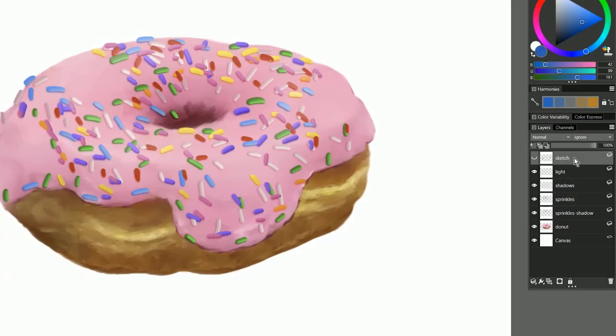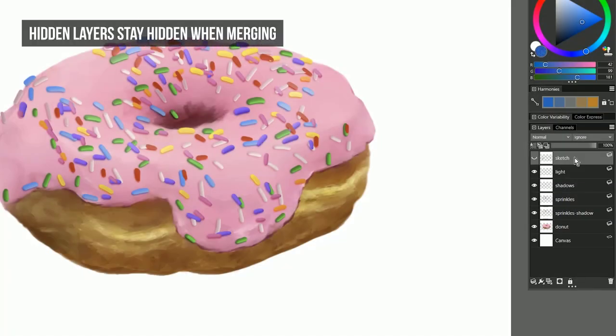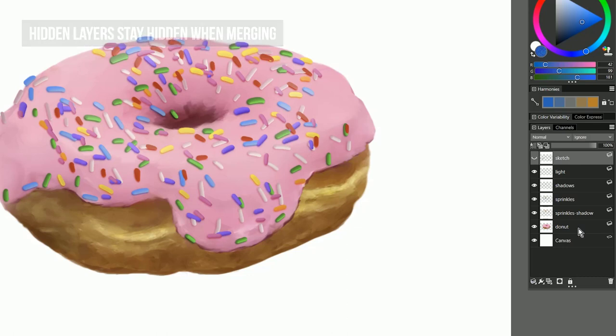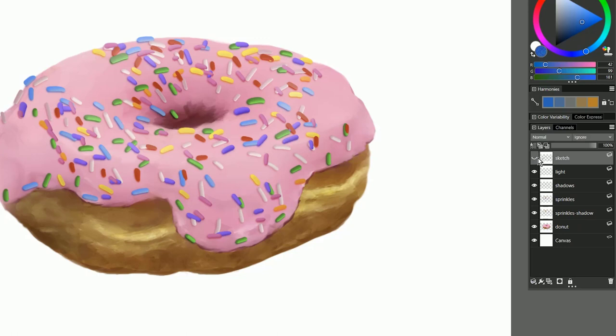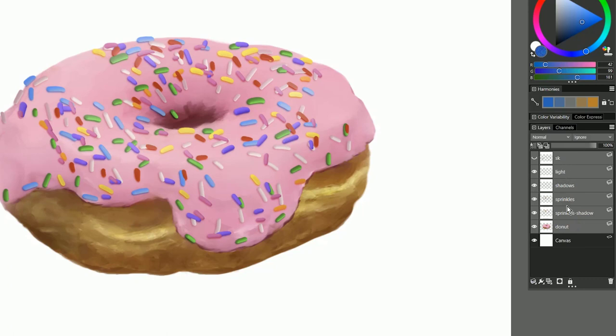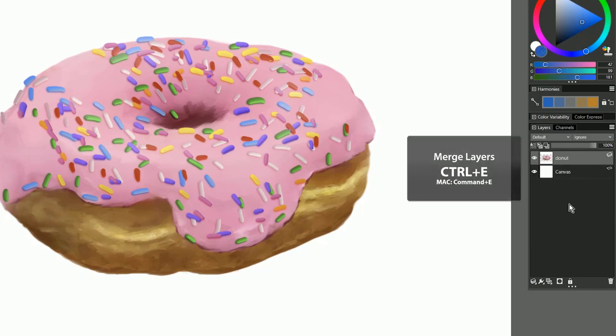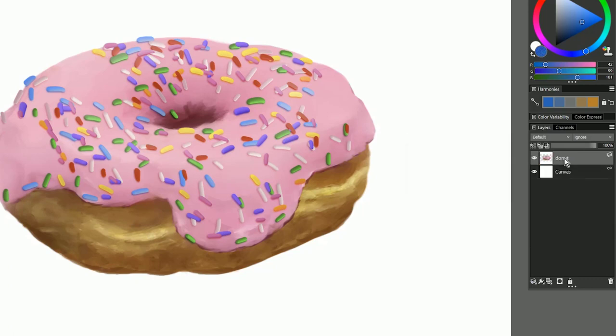Another change to the layers workflow is that when you merge layers that are hidden they're not going to show up in your merged composite. So for example I have this sketch layer that I've hidden here and it's not uncommon to go and try to merge all of your layers together. I'll go ahead and select these layers here and I'll merge them with Ctrl E. As you can see those layers merged together and the sketch layer remained invisible.